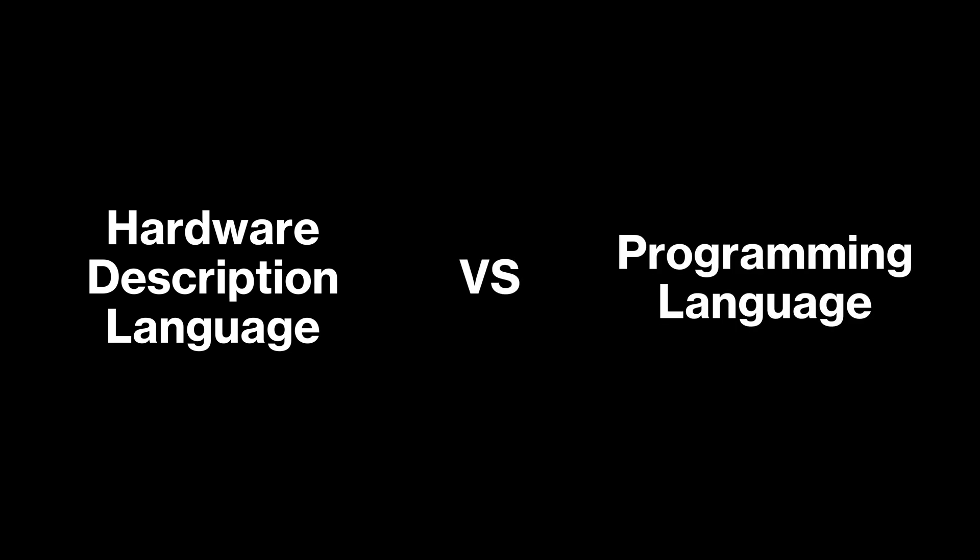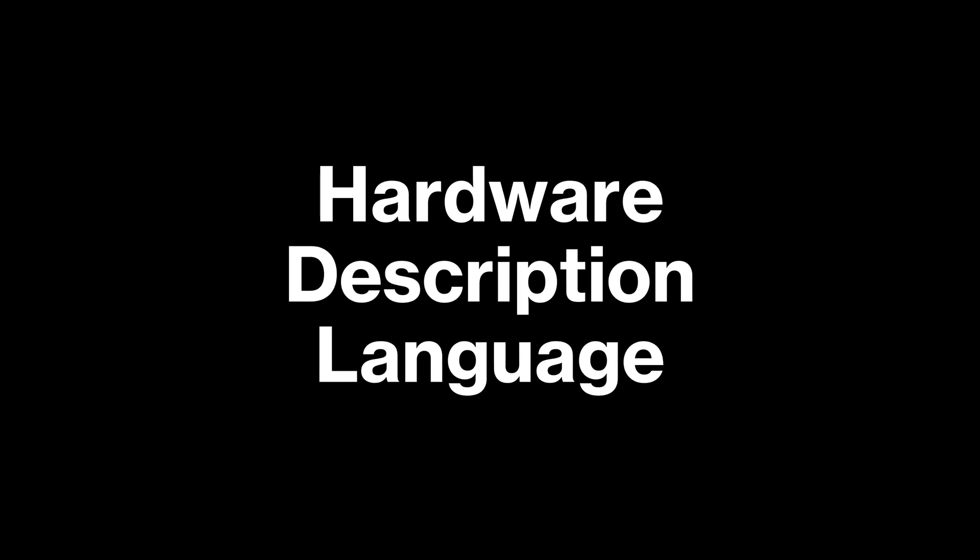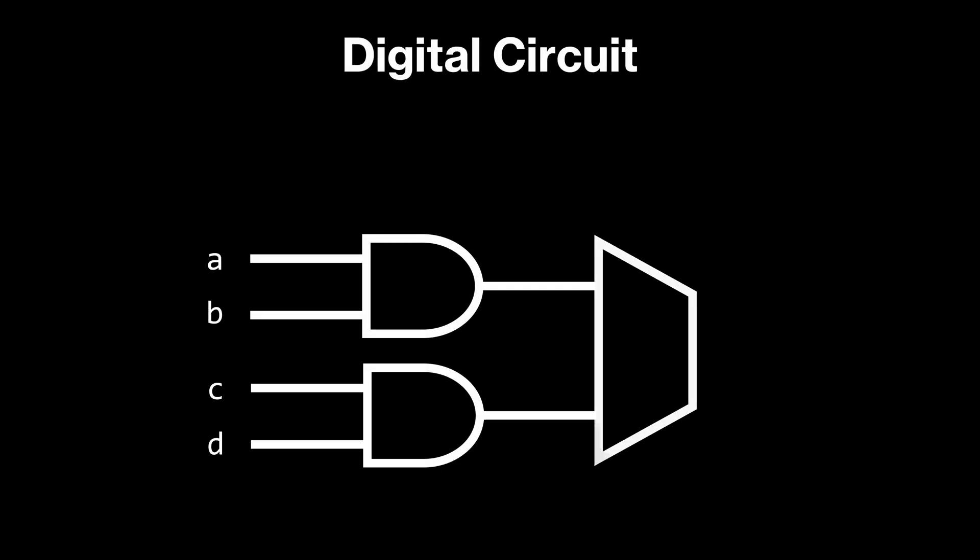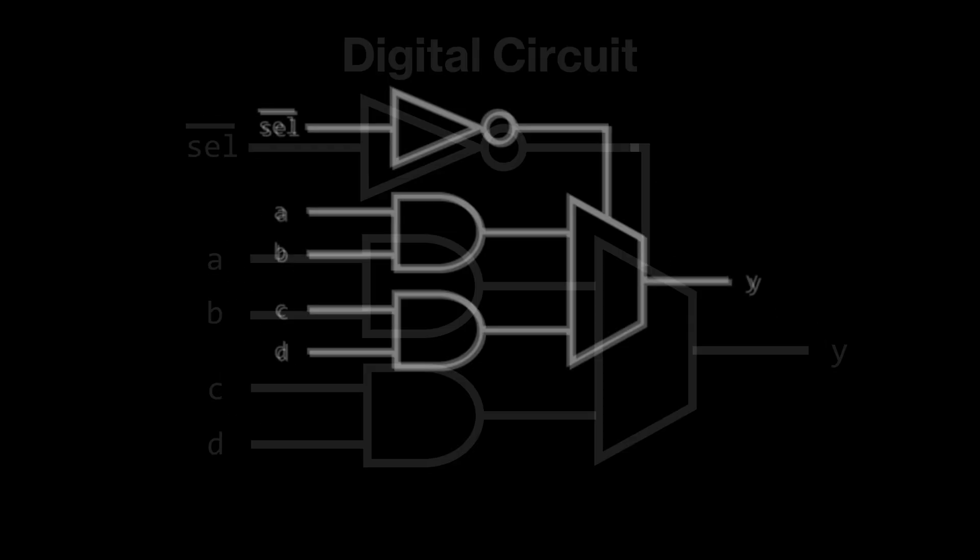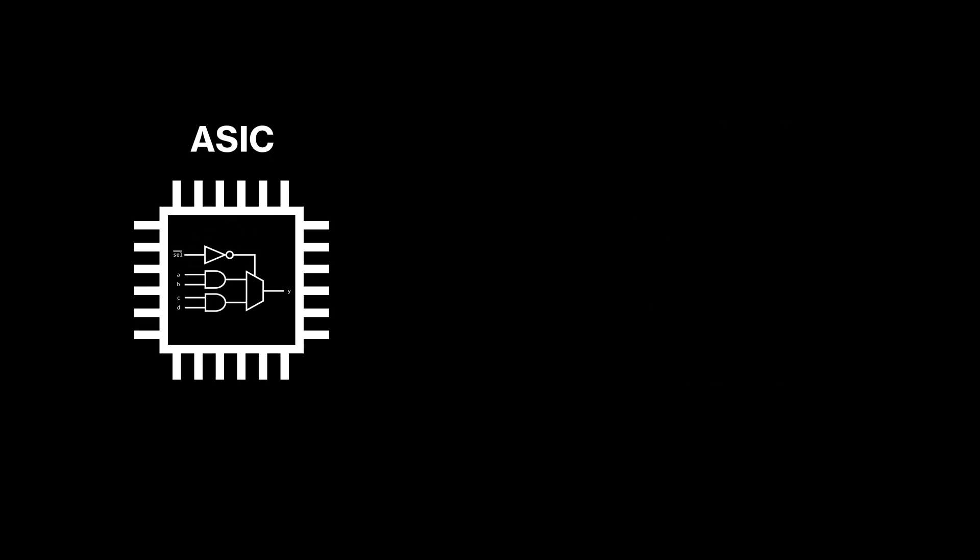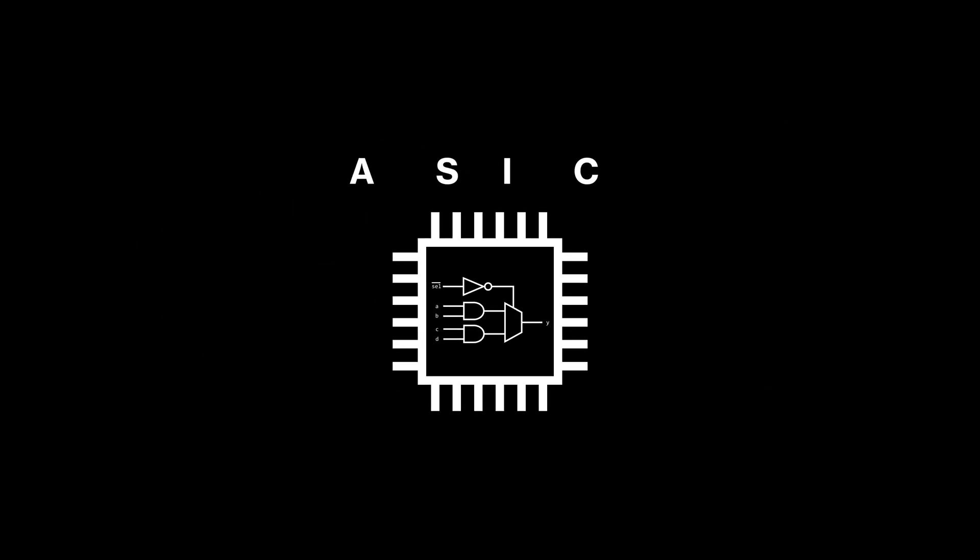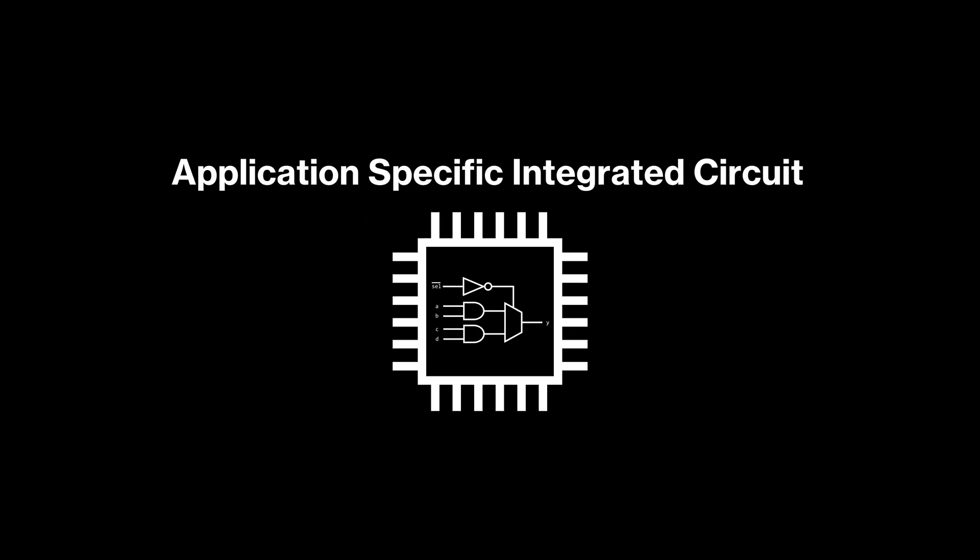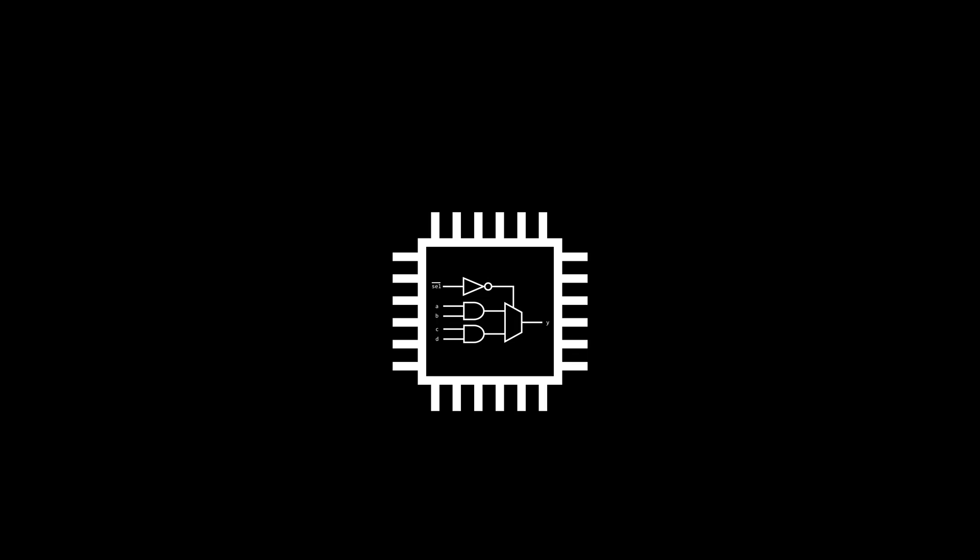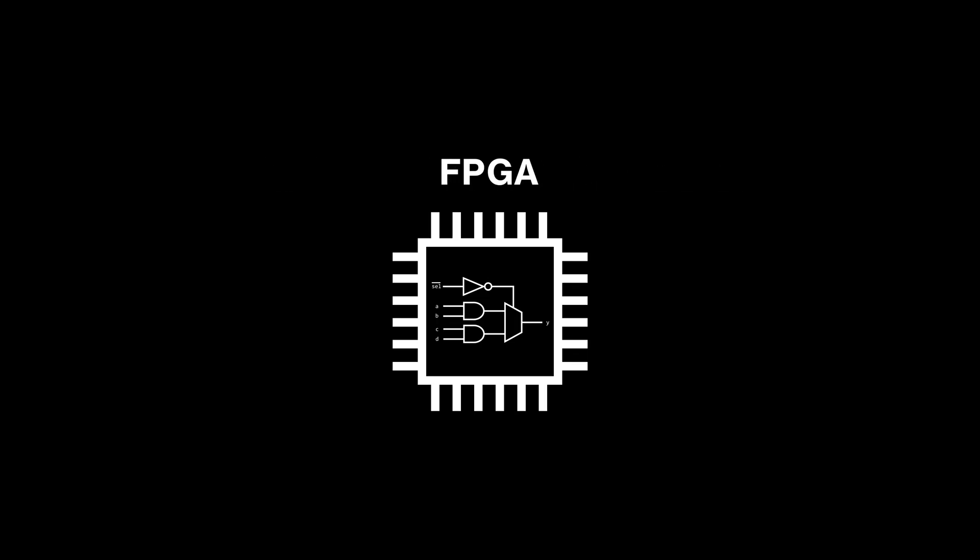So what exactly is a hardware description language, and how does it differ from a programming language? A hardware description language, or HDL, is a tool we use to describe digital circuits in hardware. With it, we can create designs that can be used in either Application-Specific Integrated Circuits, ASICs, or Field-Programmable Gate Arrays, FPGAs.